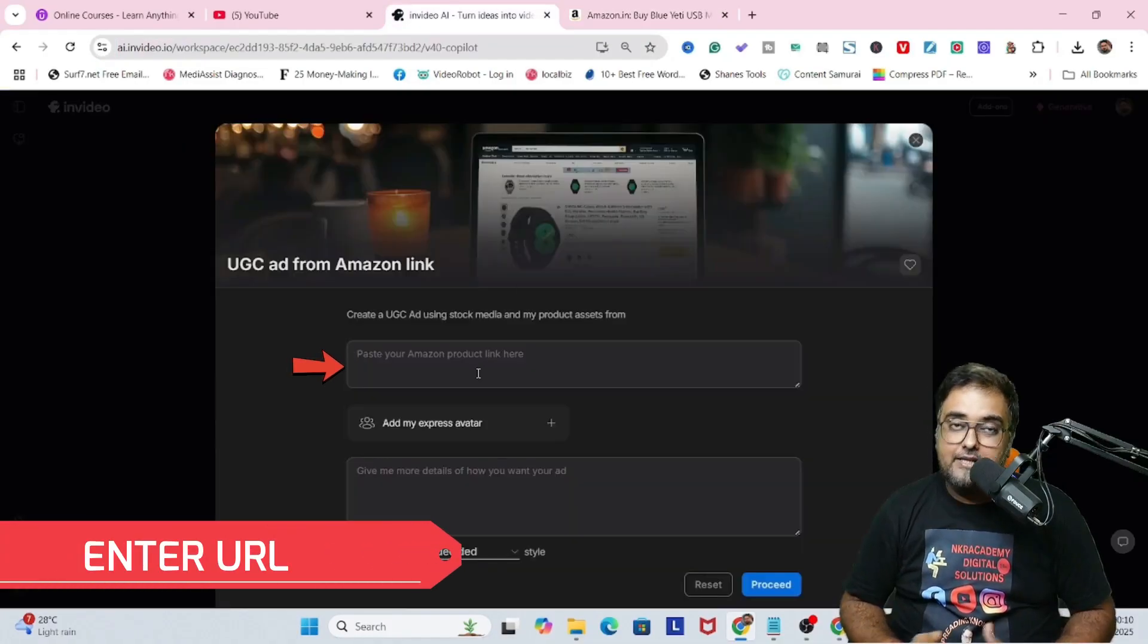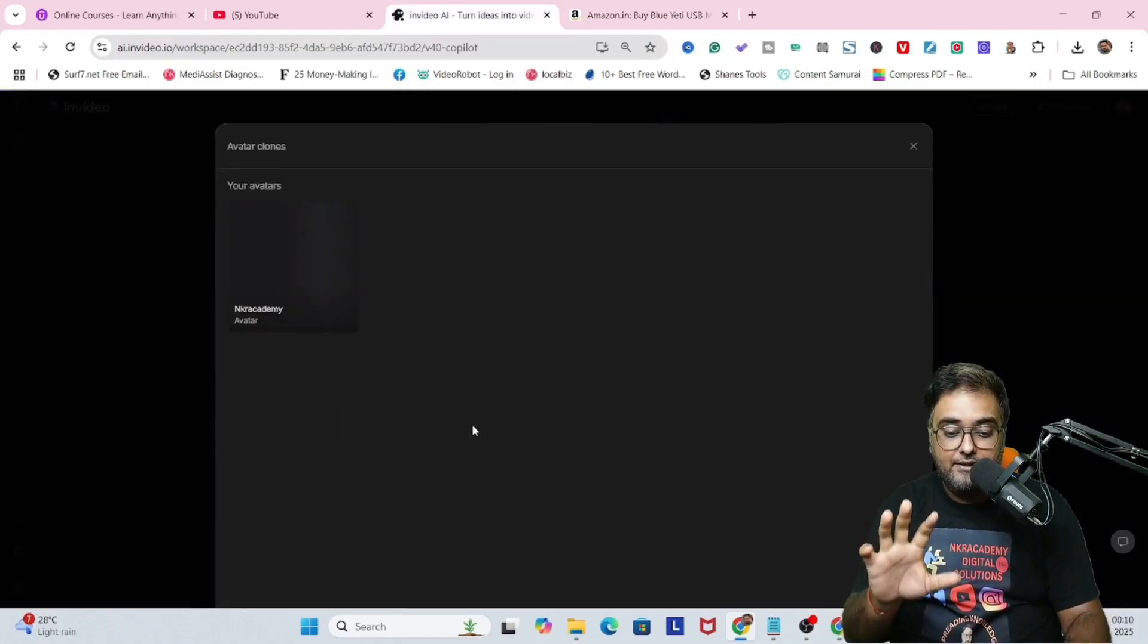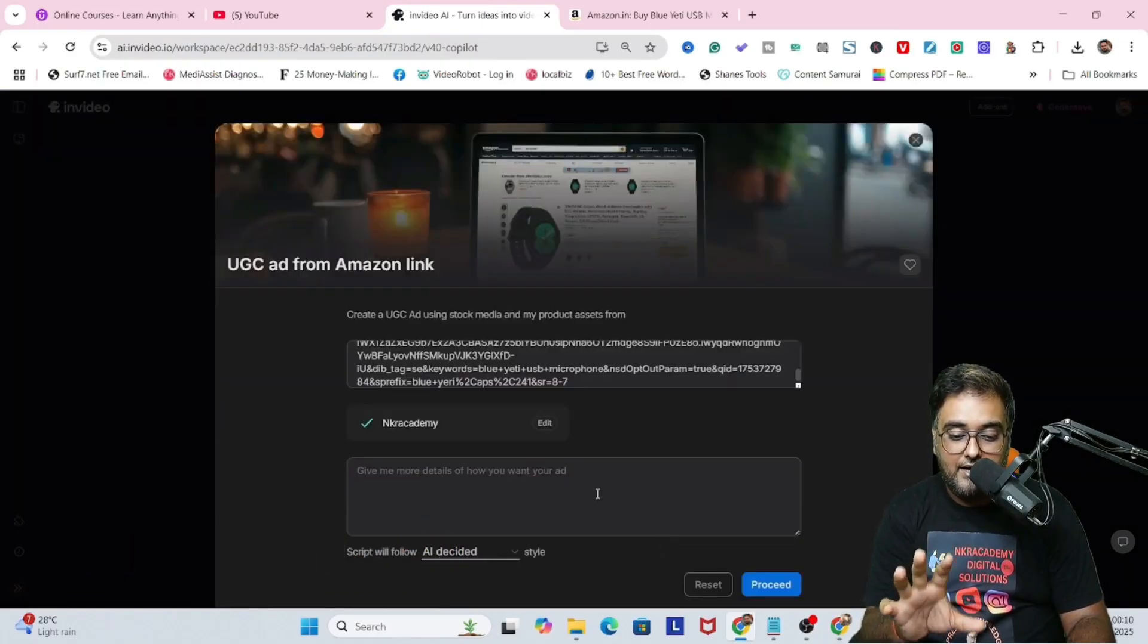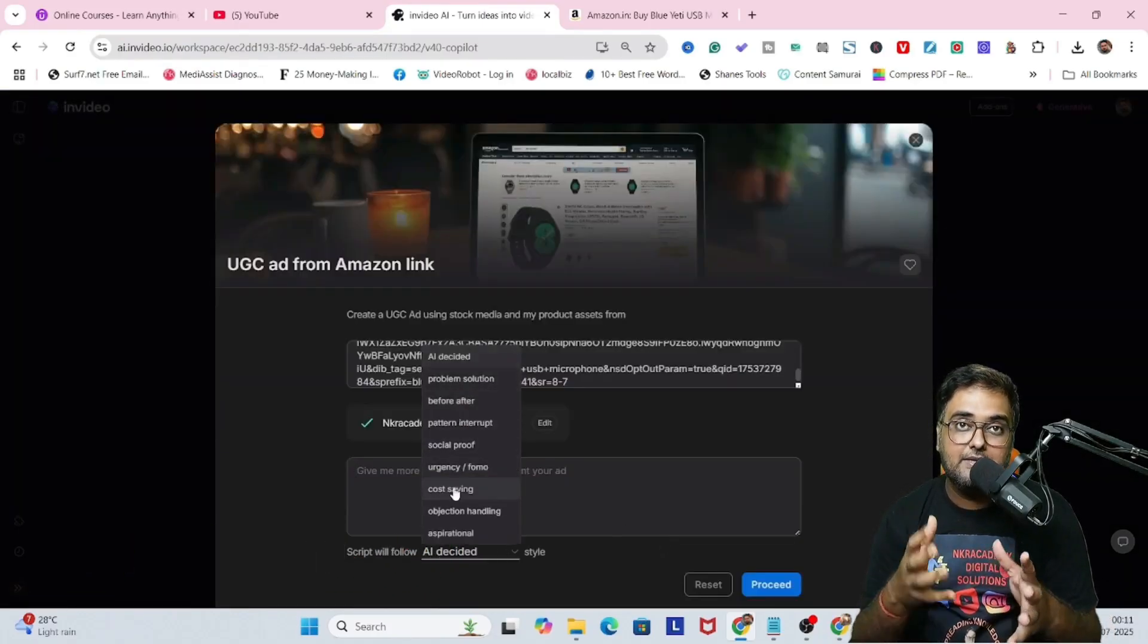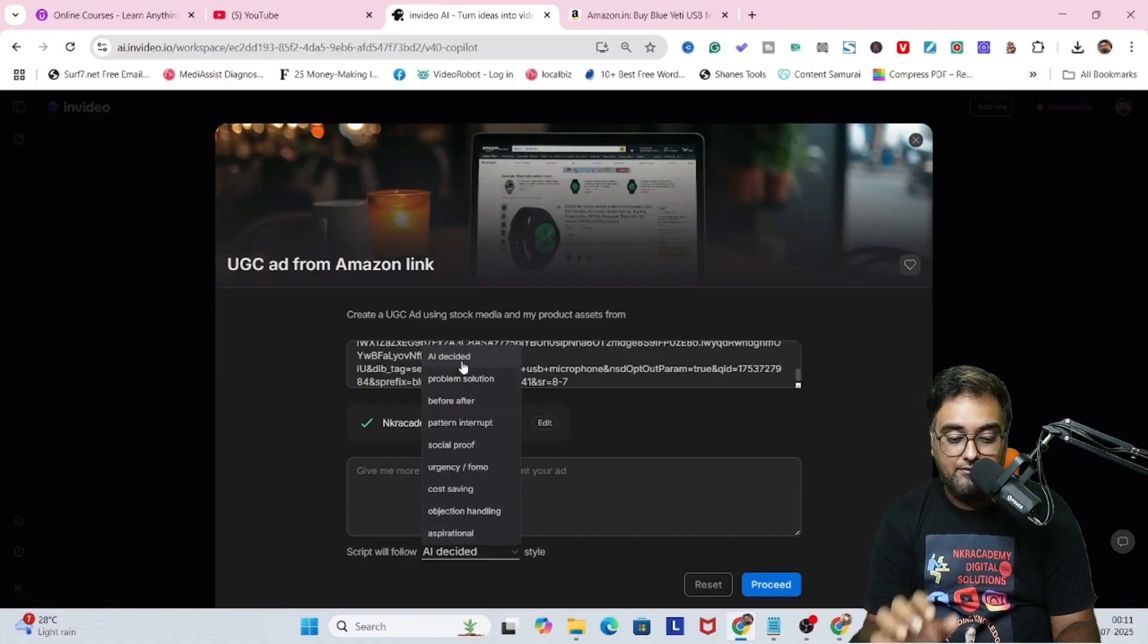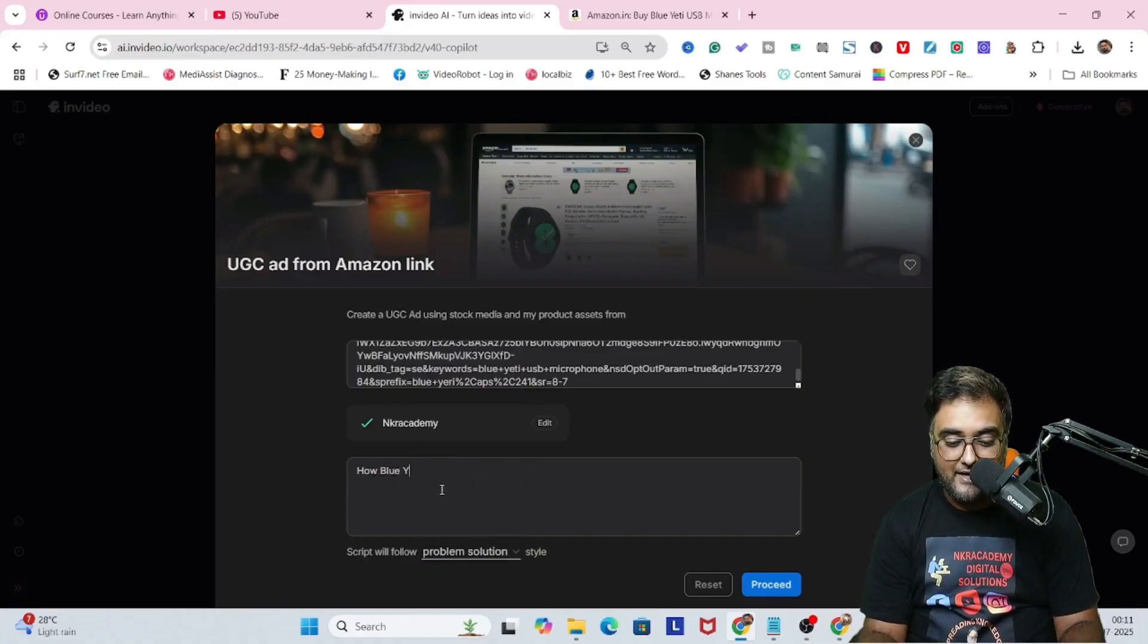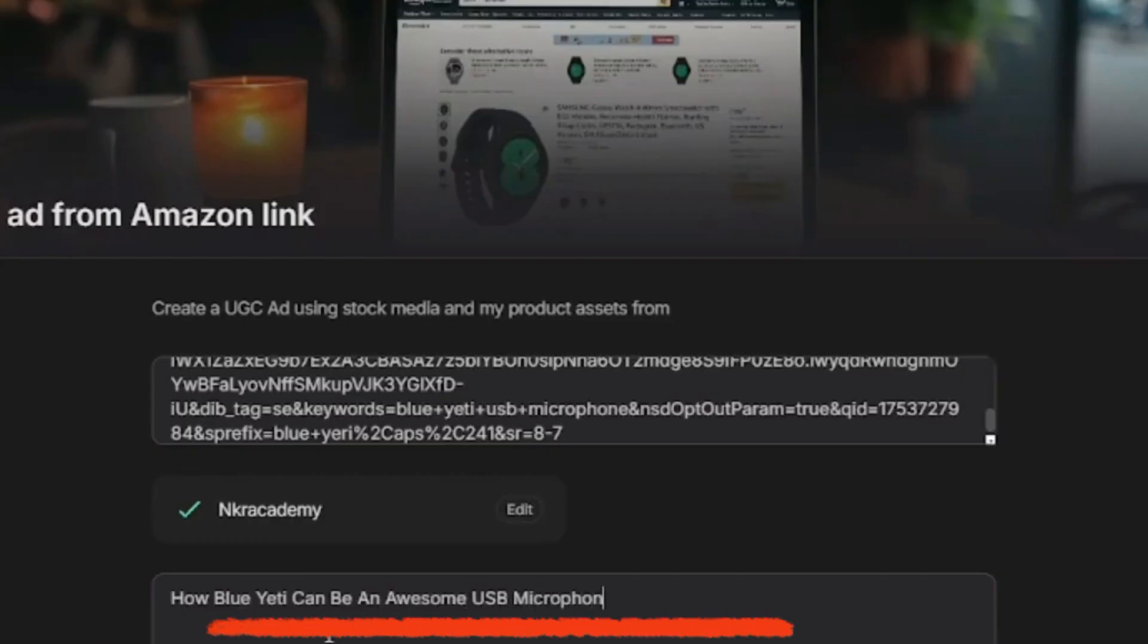So in here I've given the URL and I'm choosing my own avatar as you saw. In here I can give it more details like if I want a precise script or something like that. I can give it over there or leave it to AI as well. So I'm going to tell that how Blue Yeti can be an awesome USB microphone for YouTube creators.